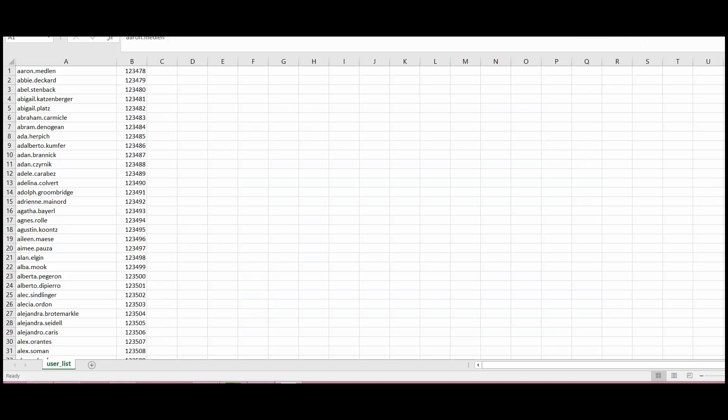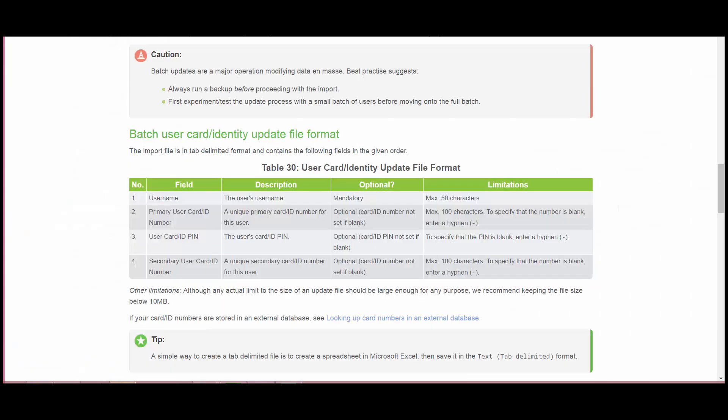To create a tab delimited file with the username and ID numbers, what I'm doing is creating a CSV file or an Excel file which contains information about the username and the ID number. The exact format that needs to be followed to actually create this tab delimited file is given in our manual. And this section of the manual basically talks about it.